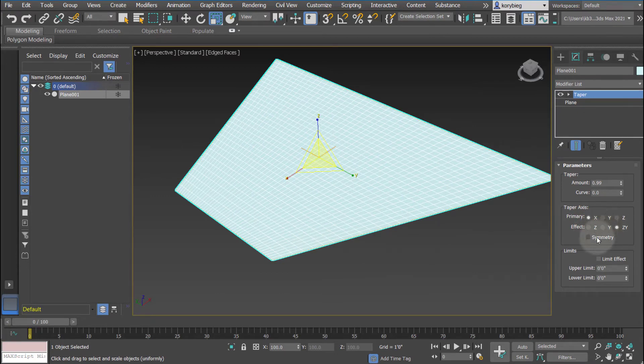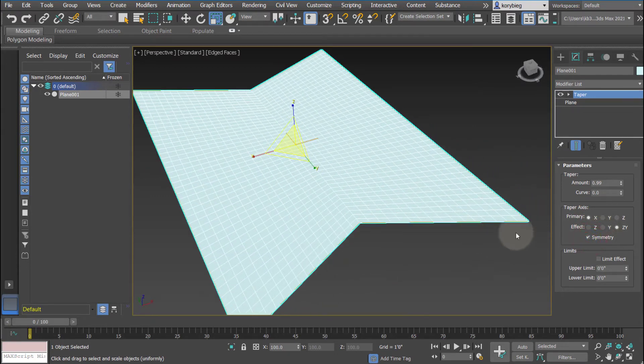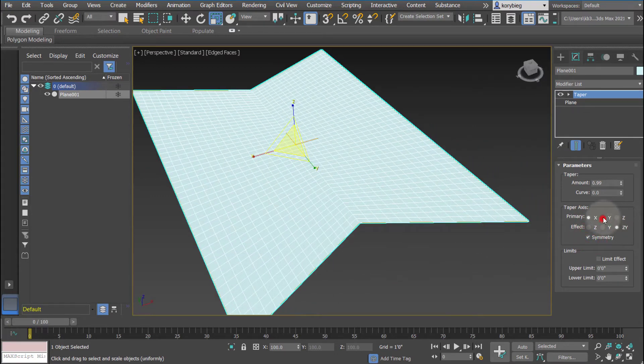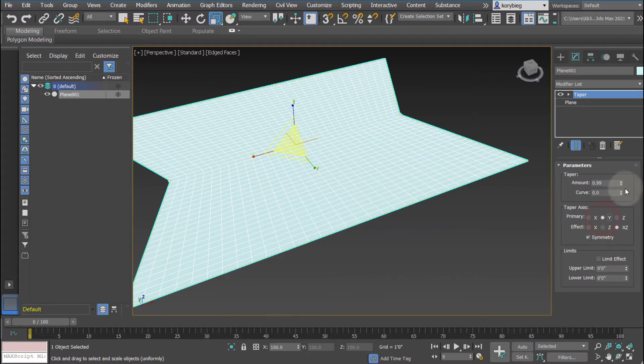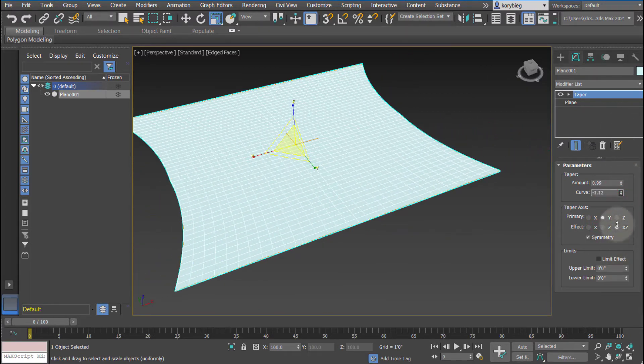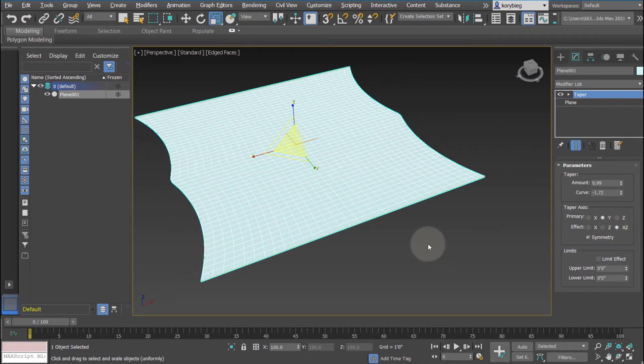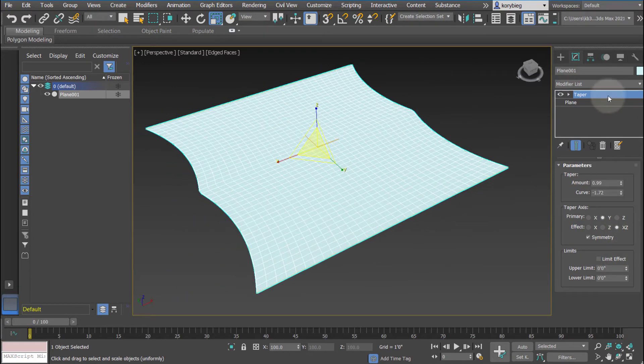You can actually taper it symmetrically, so it tapers it along the center line in two directions, and you can also add curvature to it. So if you want to add curvature to the edge condition you can do that.